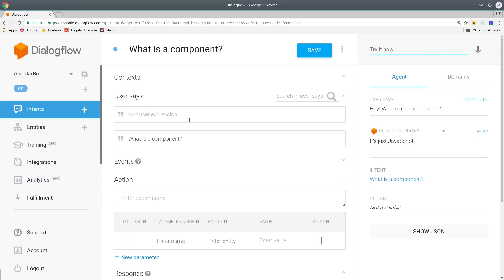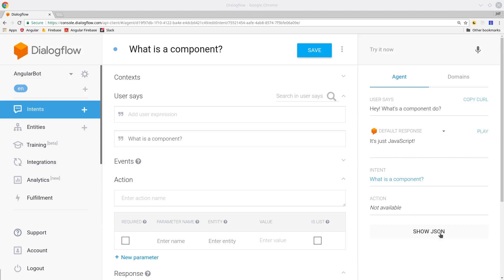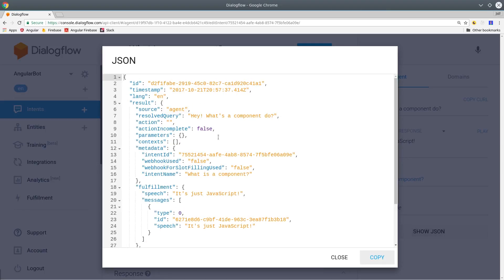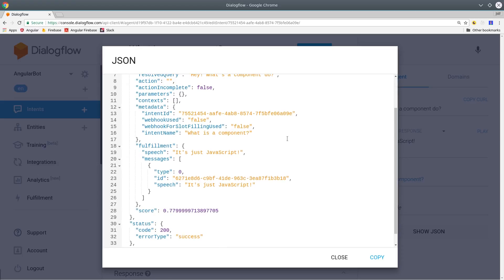Go ahead and save the intent, and then up here on the top right corner, you can test it out. So I'll say, hey, what's a component do? And then you can see we get the response here, and we can also look at the JSON response that we'll see once we get back into Angular. So that's actually all it takes to build a basic chatbot with Dialogflow, but I also want to show you a really cool feature called Smalltalk.